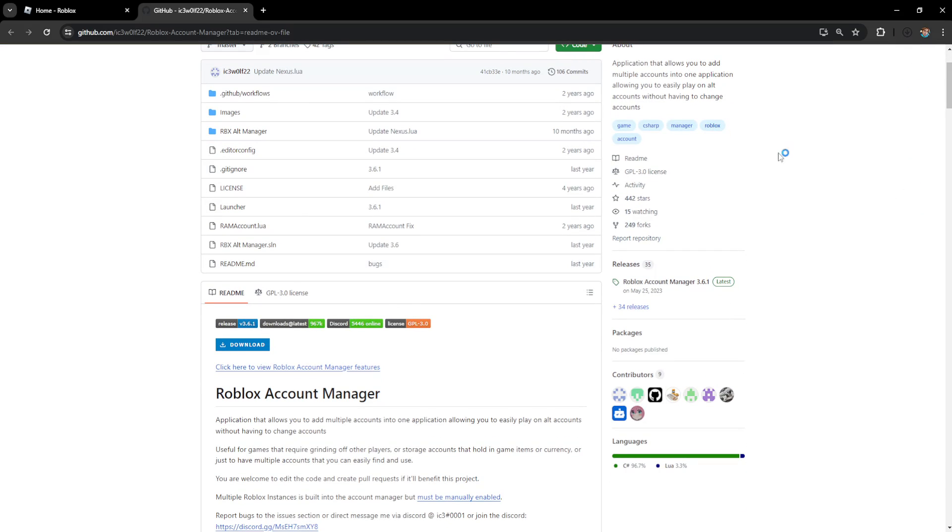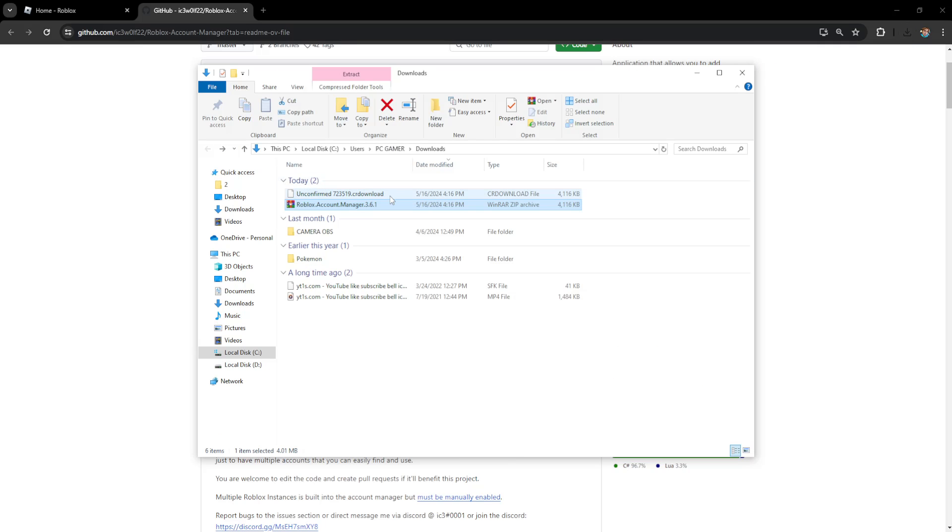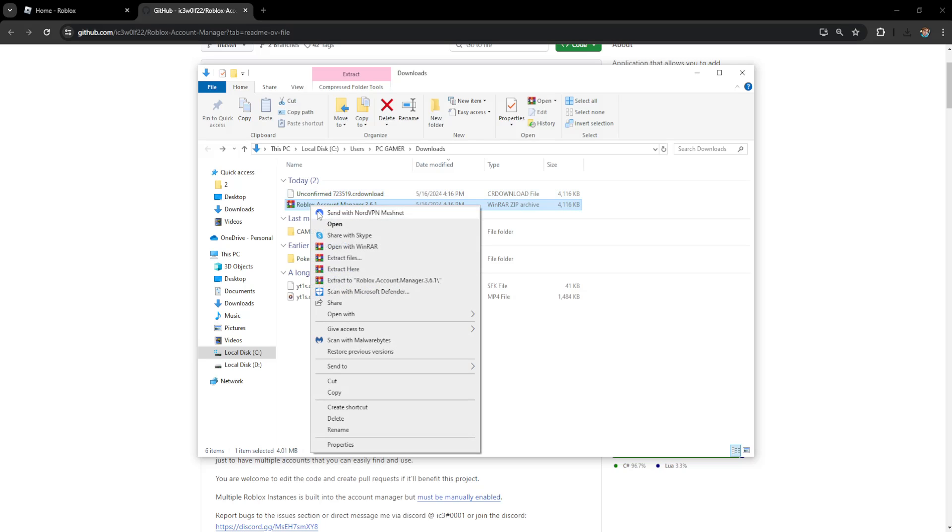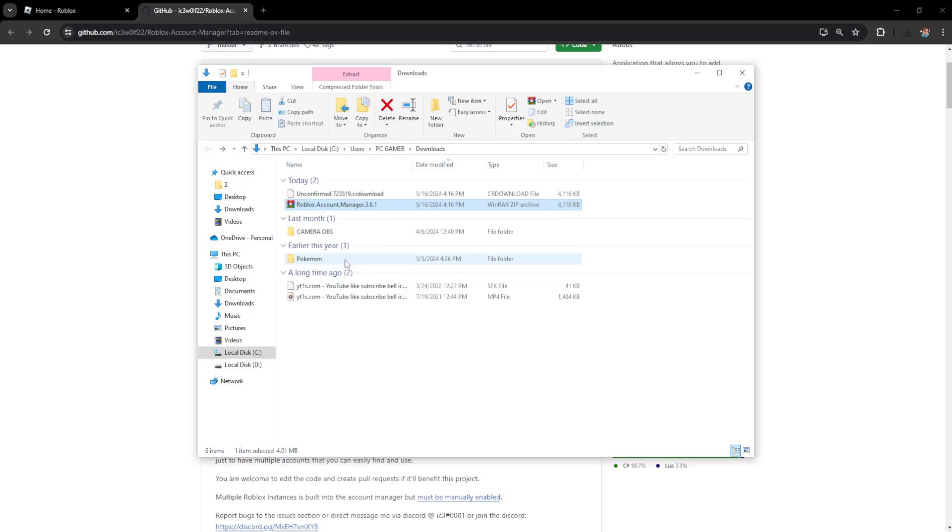Now once we download the Roblox Account Manager it should look like this. We want to click on the folder icon so we're taken to our downloads folder. And here I'll just right click on it and I'm going to extract it.